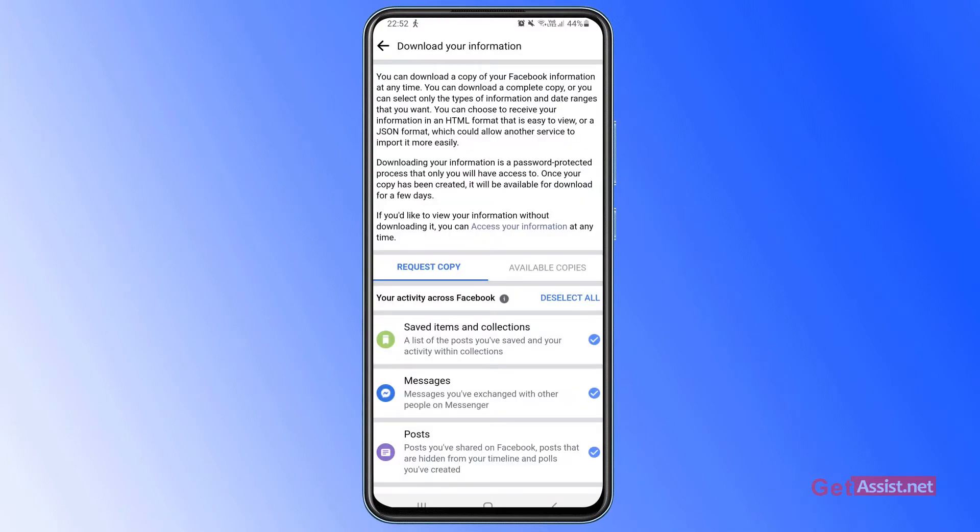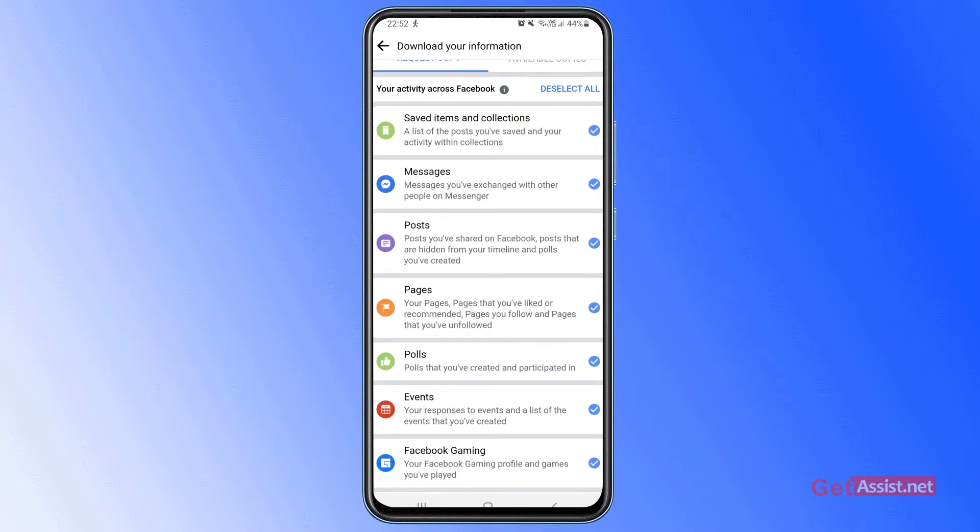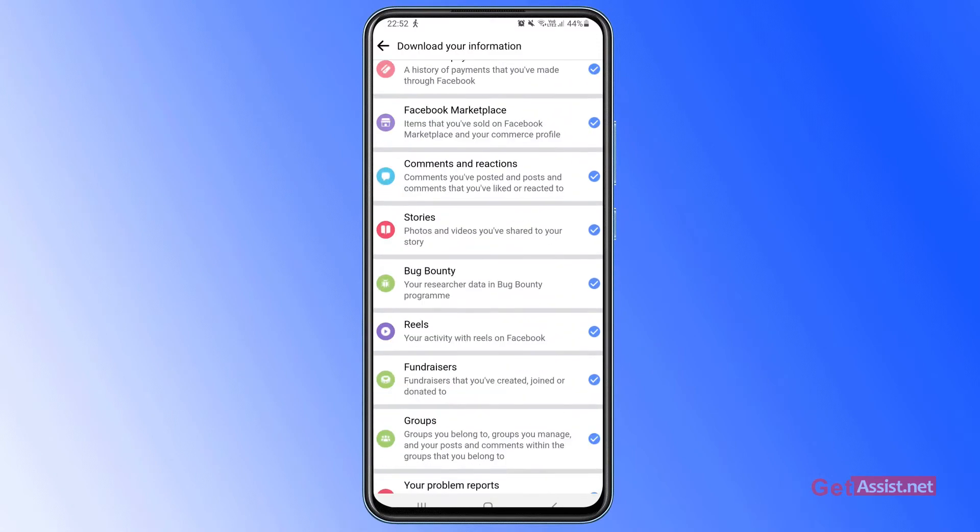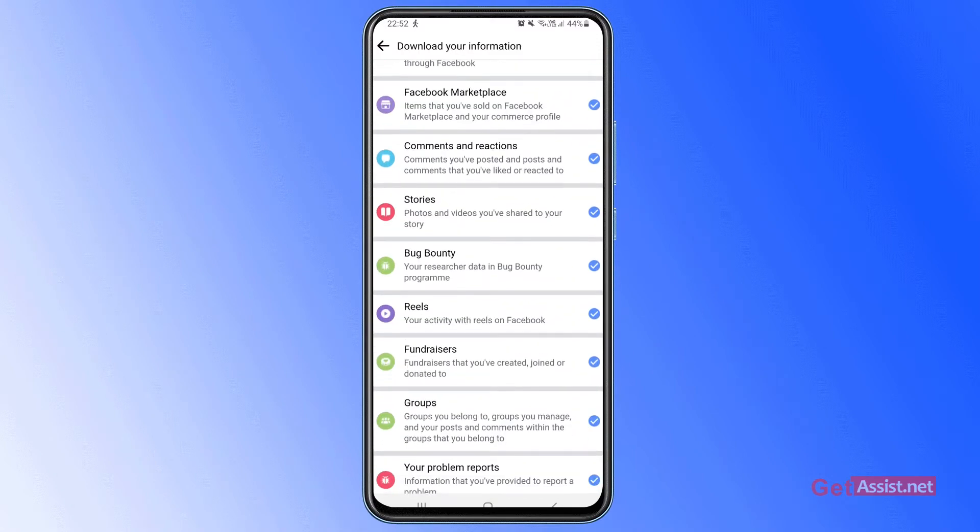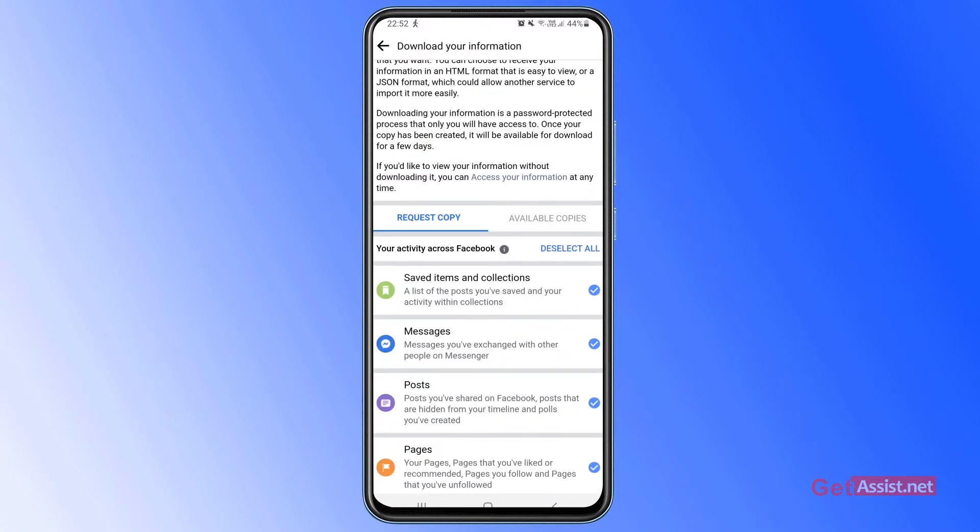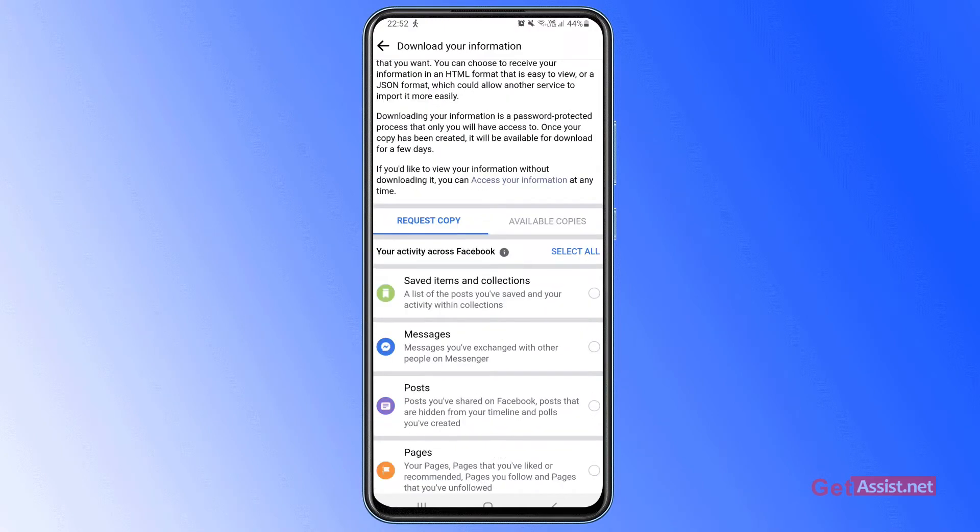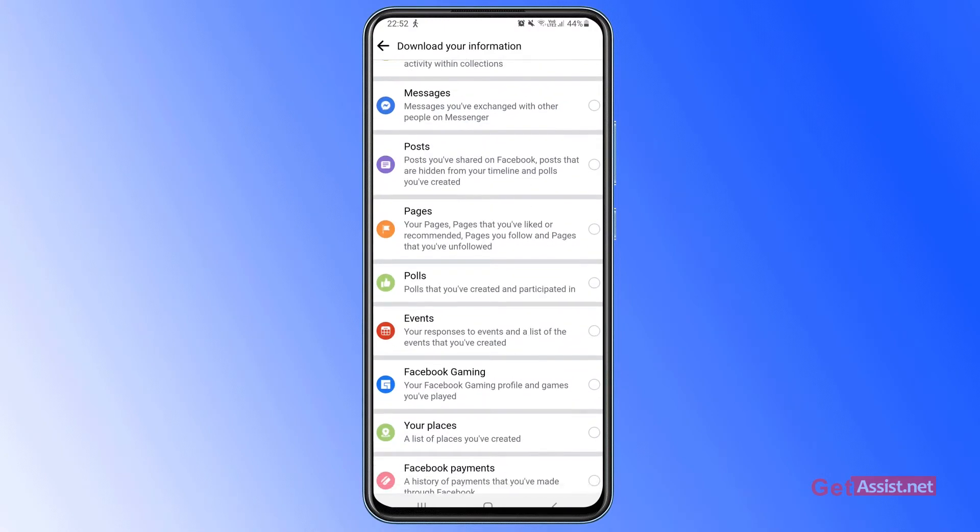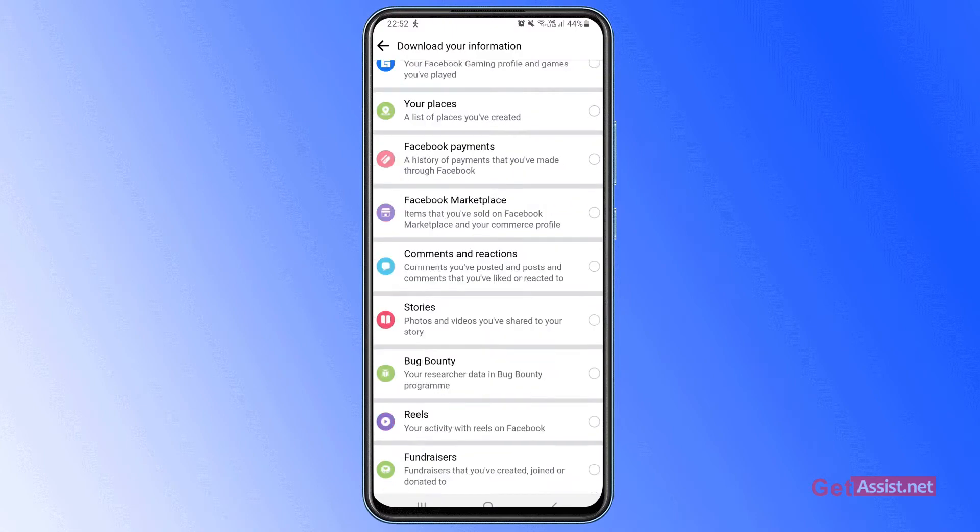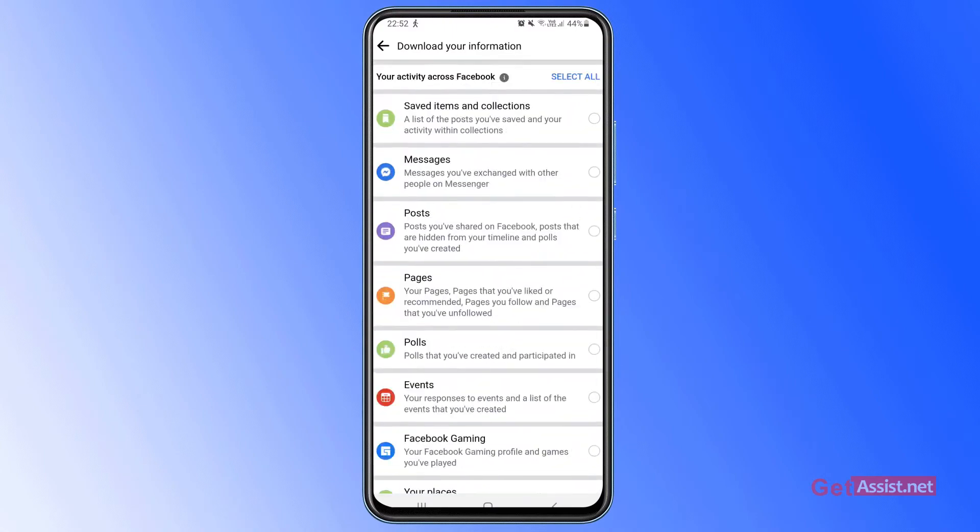Now here you will see a lot of options are already selected that are ready to download, but in case if you want to download your photos only, what you have to do is scroll to the top and tap deselect all. So this will remove the check mark from all these options.